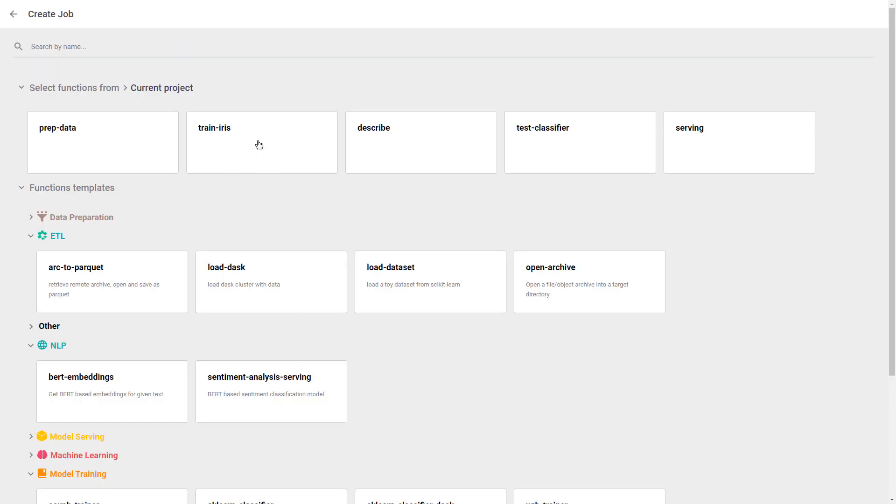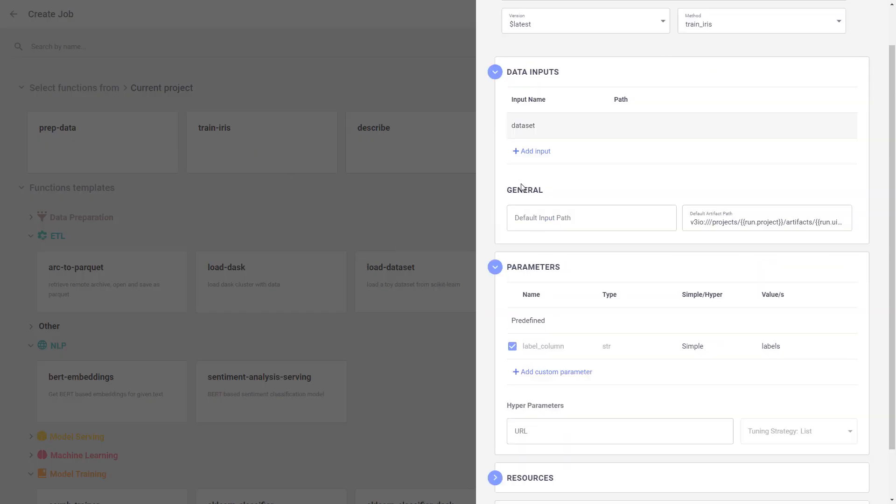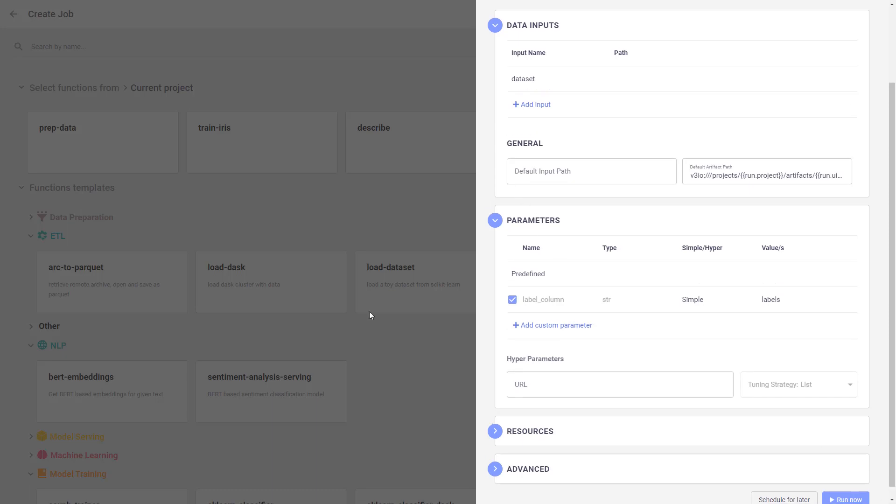In order to run the job, you just select a function, enter the input data, the parameters, and just run it.